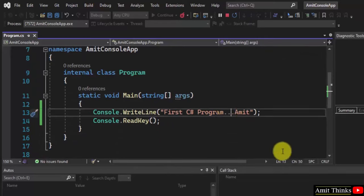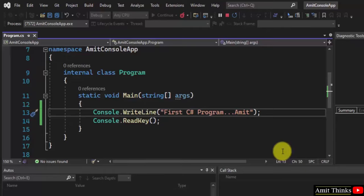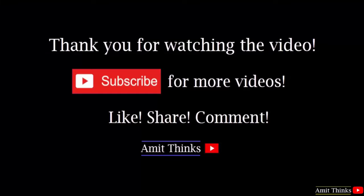So in this video we saw how we can easily download and install Microsoft Visual Studio 2022 on Windows 10. We also saw a sample project, a C# console application. Thank you for watching. If you liked it, subscribe to our channel Amit Thinks.